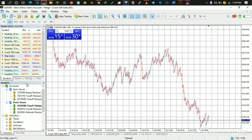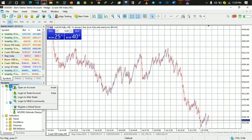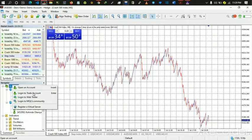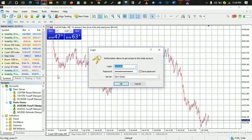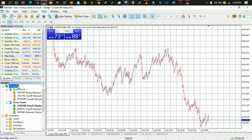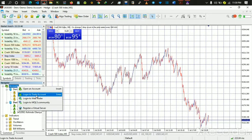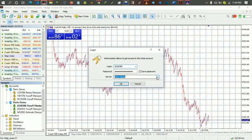Once you open the Navigator, you can add an account. Click on Accounts, then right-click on it and you'll see options: Open an Account, Login to Trade Account, Login to Web Trader. If you already have an account and want to log in to the MetaTrader 5 PC version, click on 'Login to Trade Account'. It will ask for your ID and password which you use for your broker sign-in.